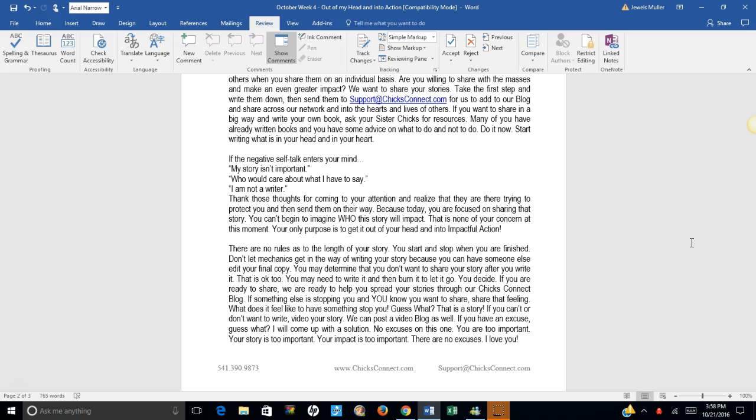If you are ready to share, we are ready to help you spread your stories through our Chicks Connect blog. If something else is stopping you and you know you want to share, share that feeling. What does it feel like to have something stop you? Guess what? That's a story. If you can't or don't want to write, video your story.